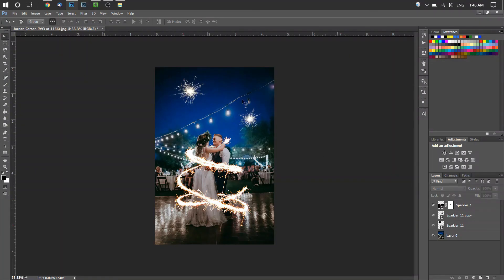So that's our Sparkler overlays. I hope you guys enjoyed and got a feeling for what these overlays are capable of. Thanks for watching.